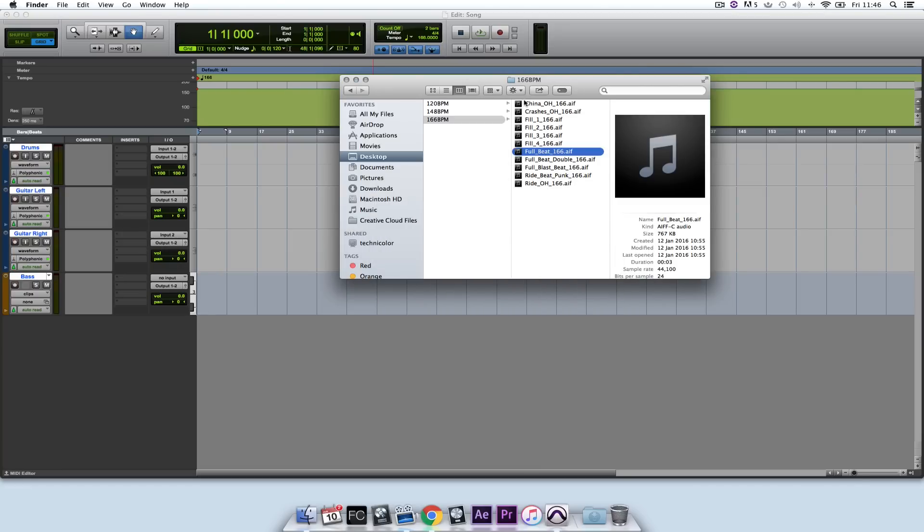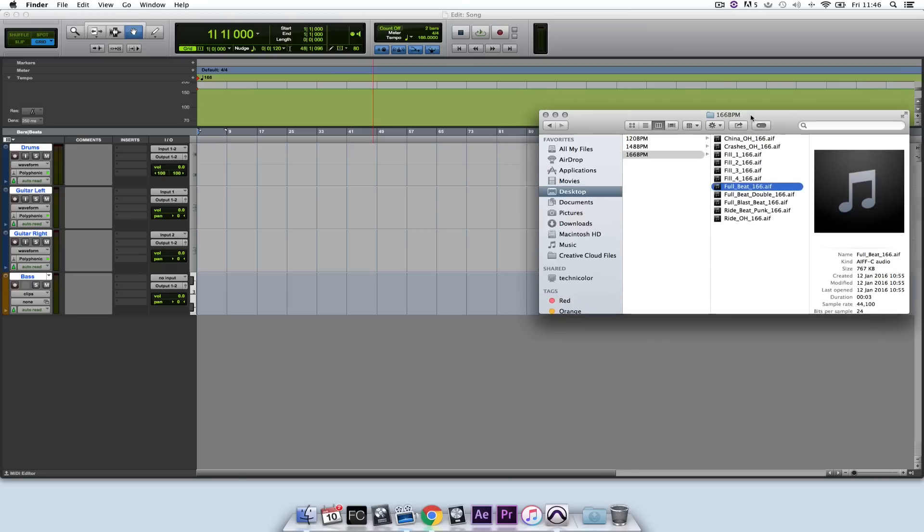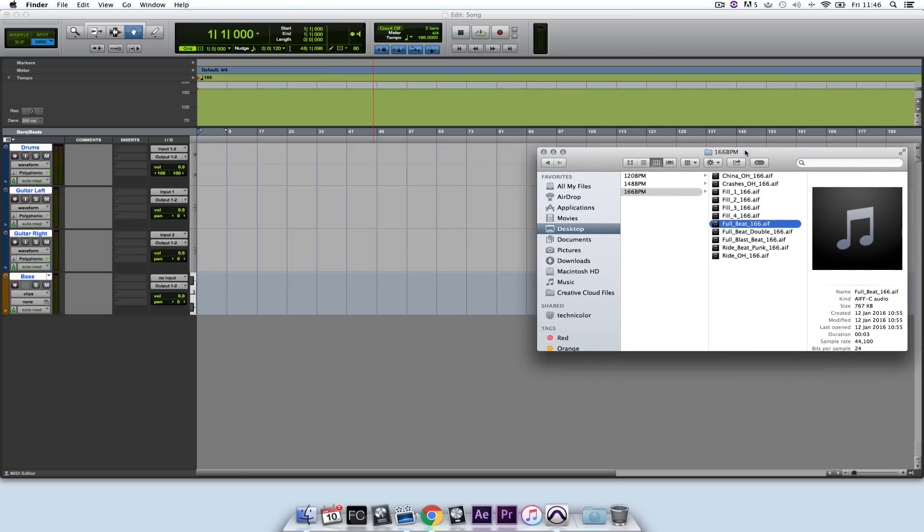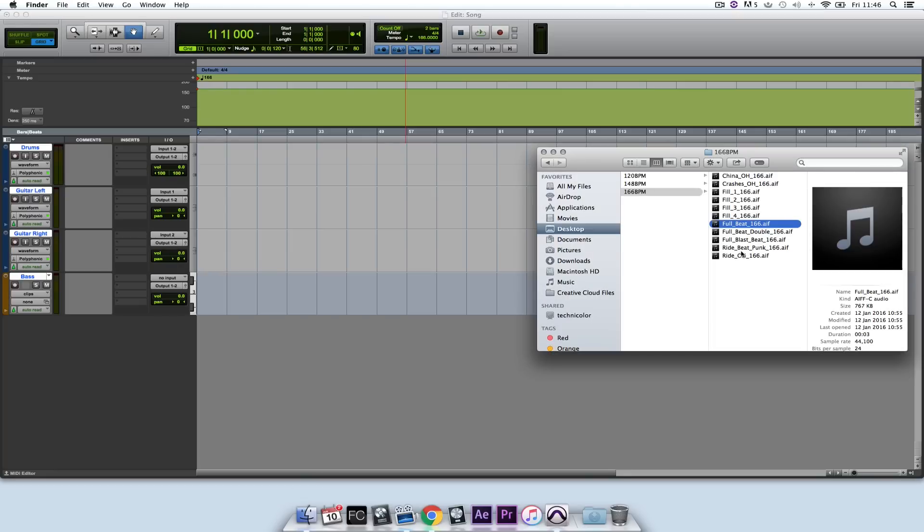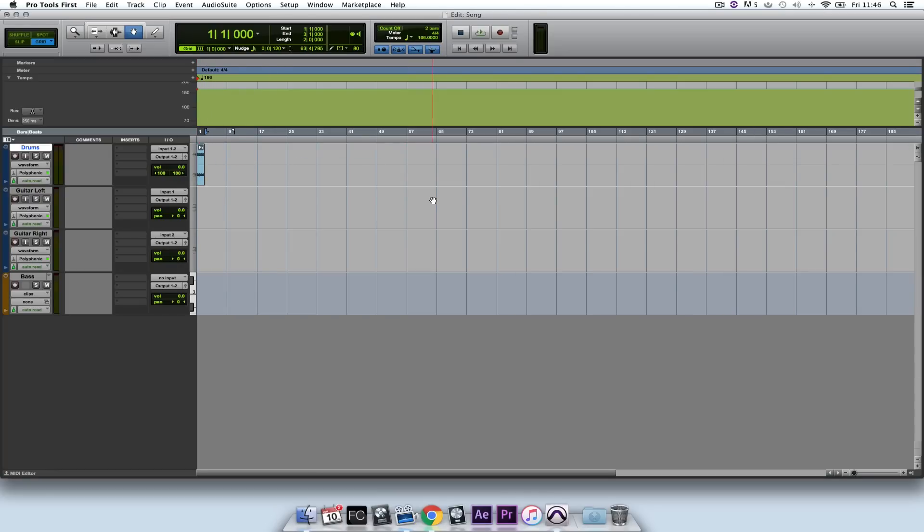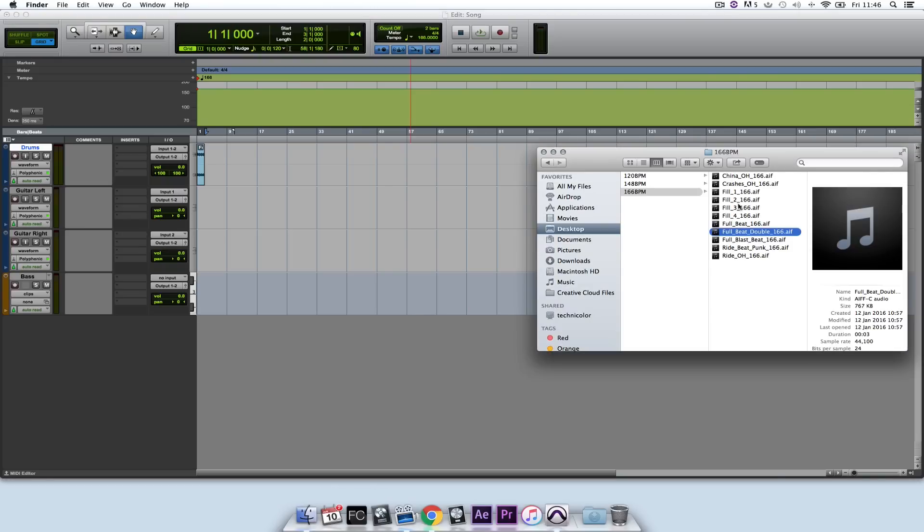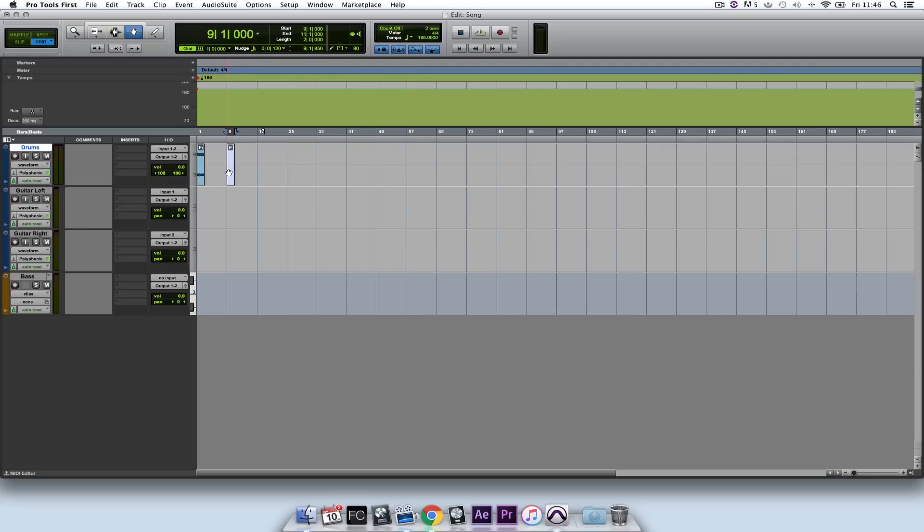These sound pretty good for the purpose of this demonstration. You'll notice these are at 166 BPM, so I'm going to make sure that my session is at 166 BPM as well. And I'm going to import the audio file simply by dragging it. I'll drag in two variations.